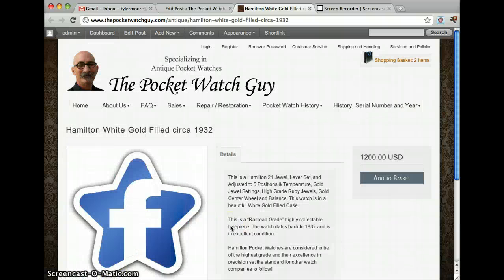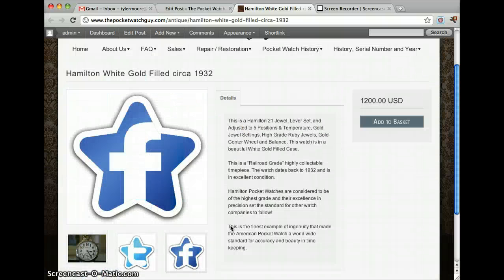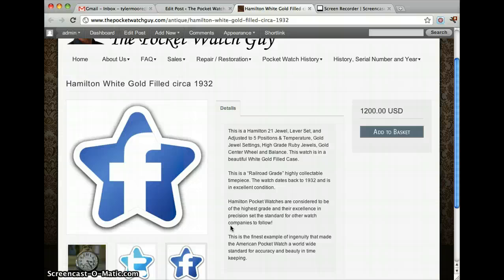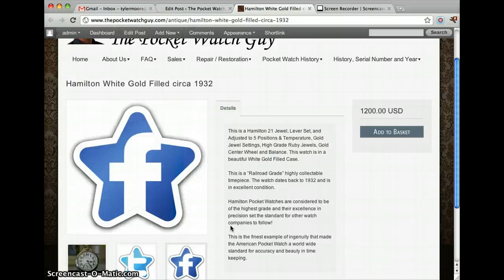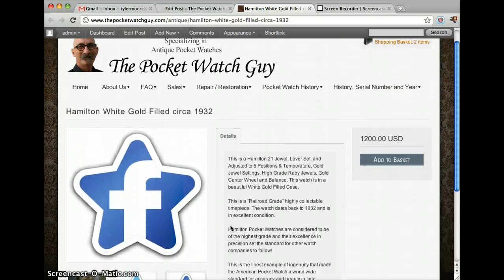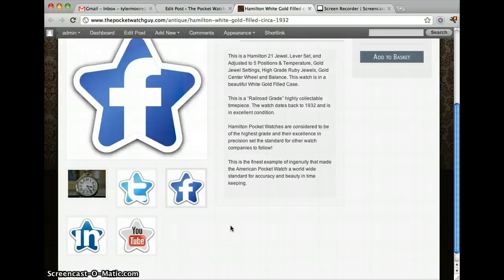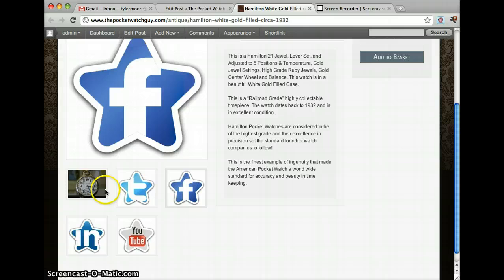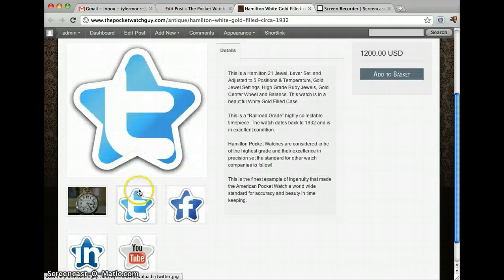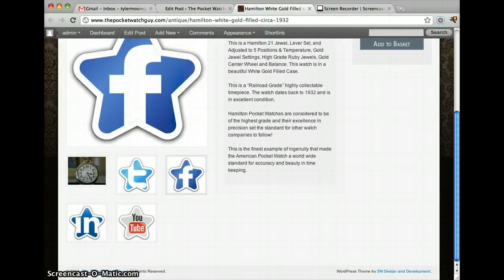But that's basically how to add multiple images to your theme. Let me know if you have any questions, and if you want me to make a video on how to make a picture the same width and height so it doesn't jump like this. Alright, thanks.